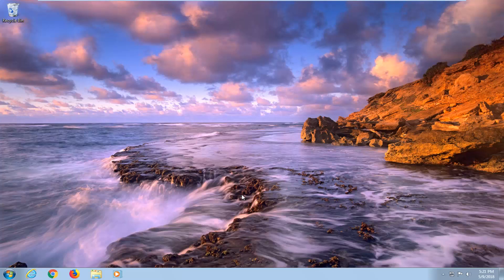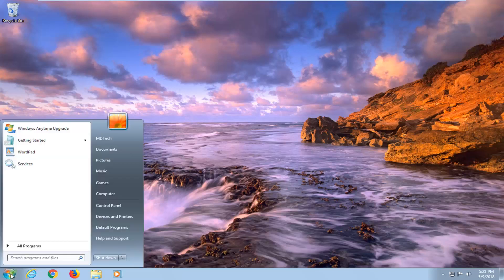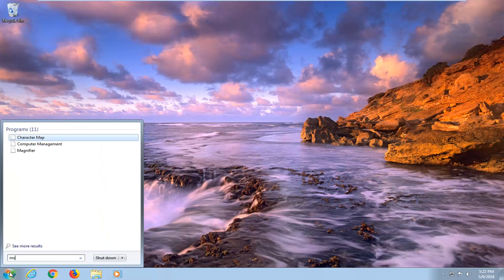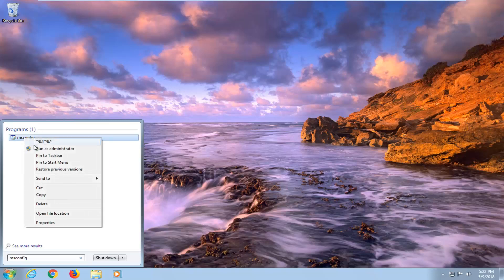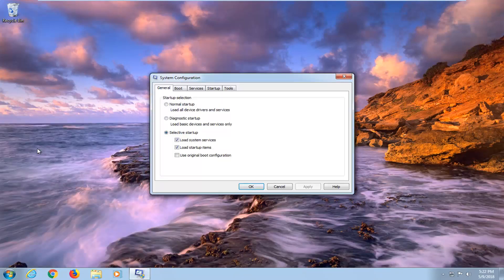So without further ado, let's jump into it. We're going to begin by opening up the Start menu, just by left clicking on the Start button one time. And you want to type in msconfig. The best match program should come back with msconfig here. Right click on it and then left click on Run as Administrator.